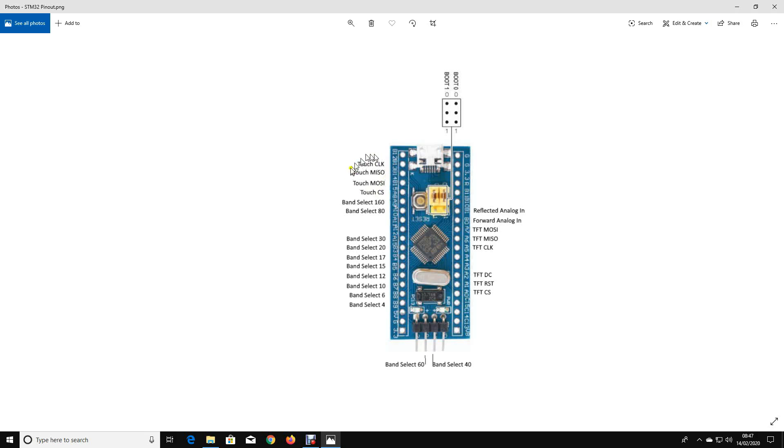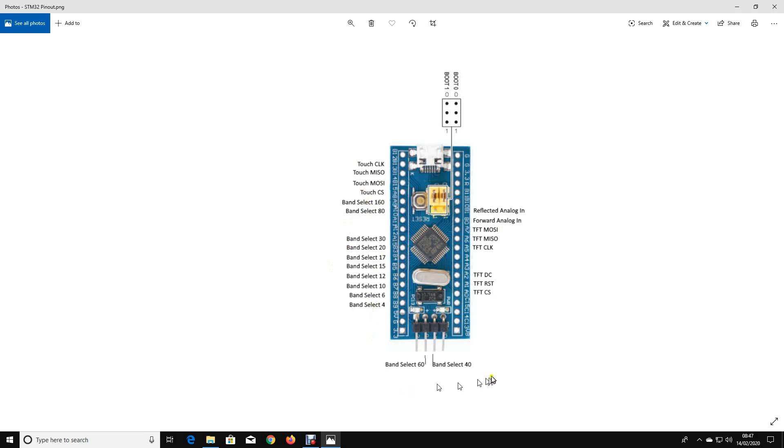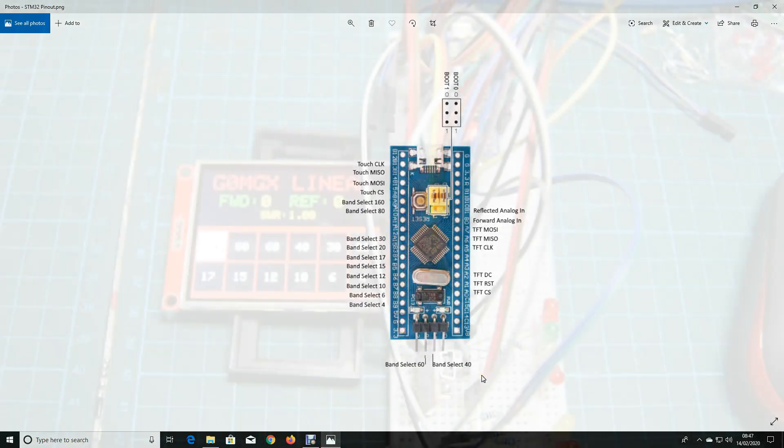So these are the pin allocation that I've done. The touch screen connects up here. The TFT connects down here. I've got two pins for analog inputs for the forward and reflected samples from my as yet unmade AD8307. And then I've got 12 outputs. These are digital outputs and each one of these will go high depending on the band selection. So let's take a look at the software and see it in operation.